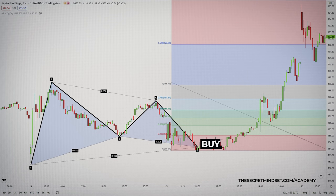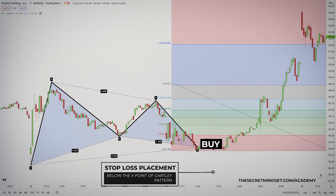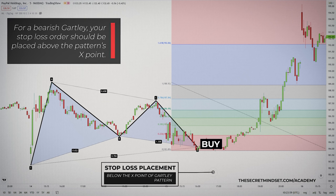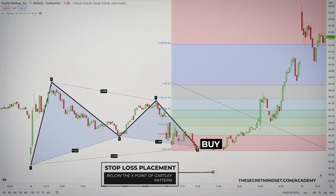You should always use a stop-loss order, regardless of your preferred entry signal, to protect yourself from any rapid or unexpected price move. The stop-loss order for a bullish Gartley trade should be found below the X point on the chart pattern. For a bearish Gartley, your stop-loss order should be found above the pattern's X point. As for take profits, you enter a position after the bounce at point D and then scale out at different levels.